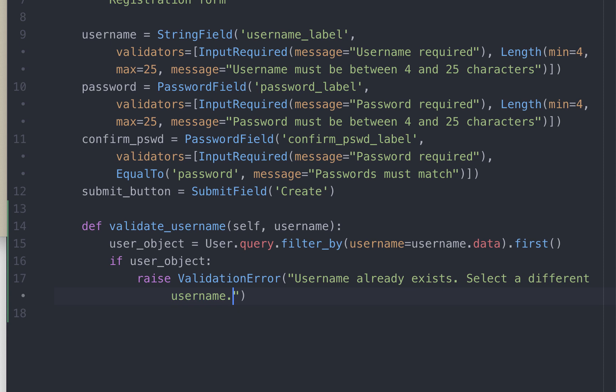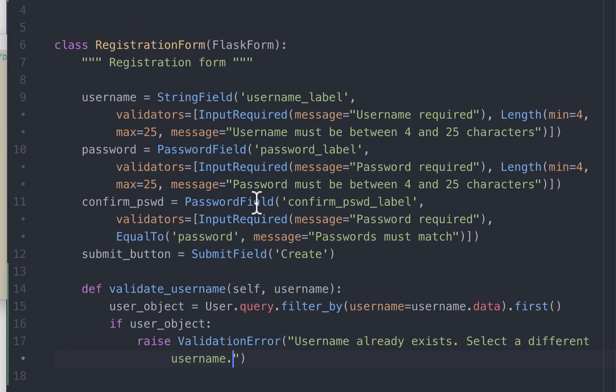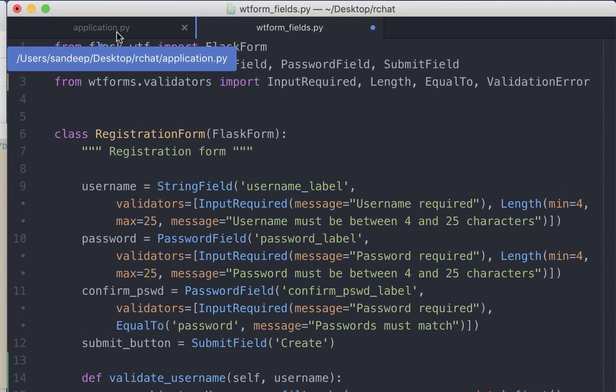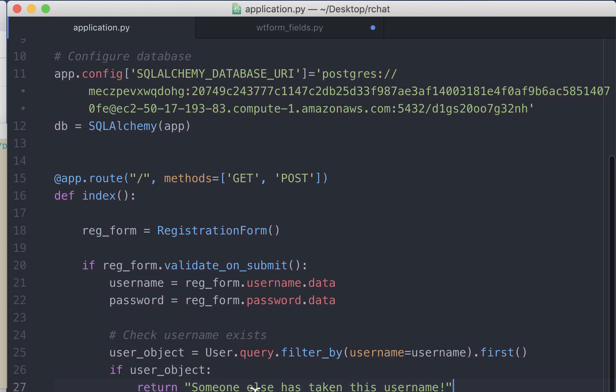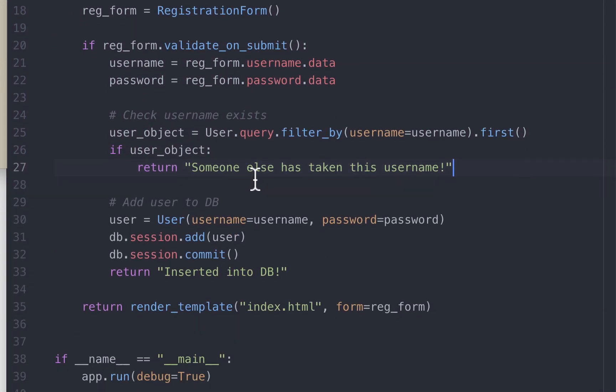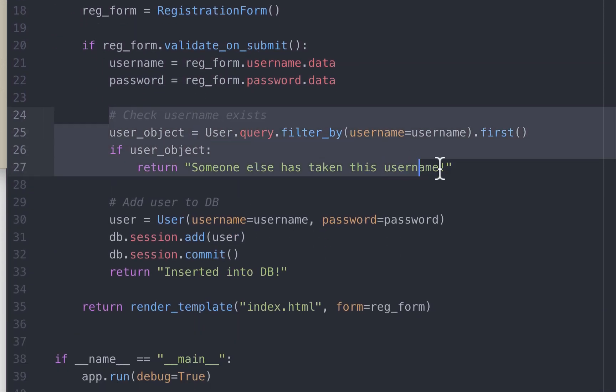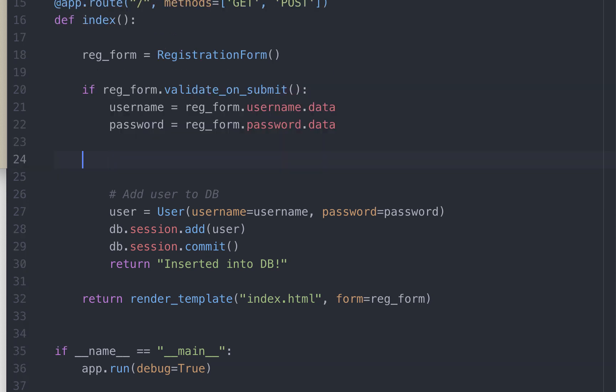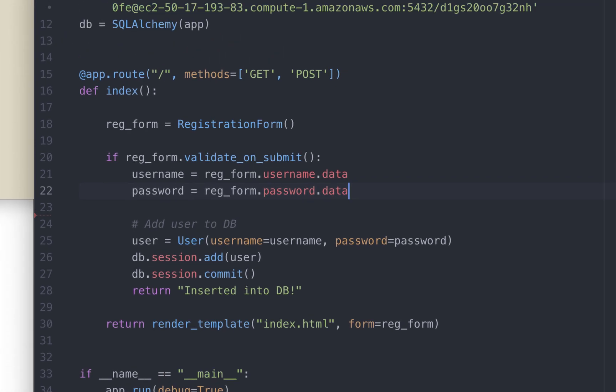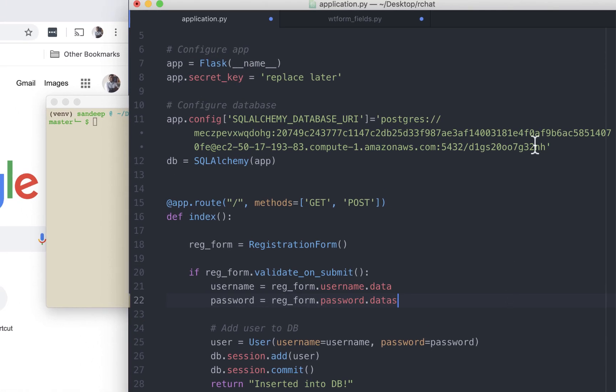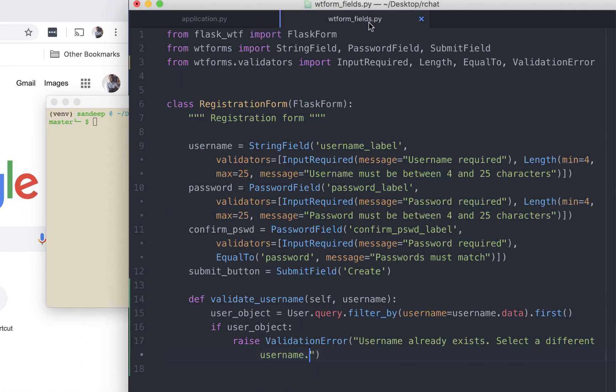Okay, before we can test this, let's go and remove the duplicate username validator that we had written in application.py. These are the lines that we need to get rid of. We have already added this in the other file, so we don't need to check for a duplicate username again. Let's save this file and go back to the other file.